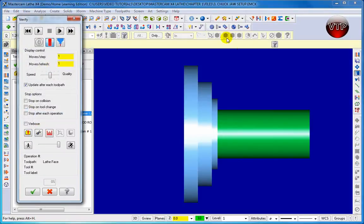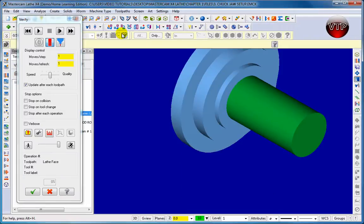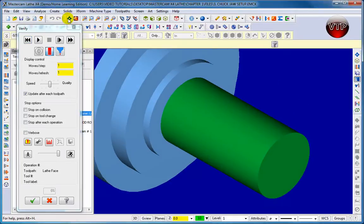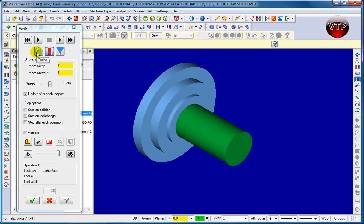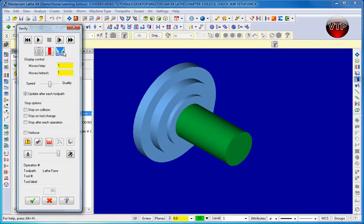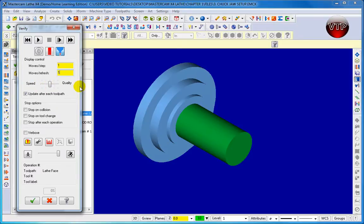Put it on isometric view so you can see the part better, then move the dialog box and click Fit to Screen. You can see the chuck jaw and the part. For playback options: Turbo machines it very fast, Simultaneous Tool shows just the tool or tool and holder - let's use Tool and Holder. Set Moves Per Step to one, Display Control and Moves Per Refresh to one so every step refreshes. For speed versus quality, leave it in the middle.